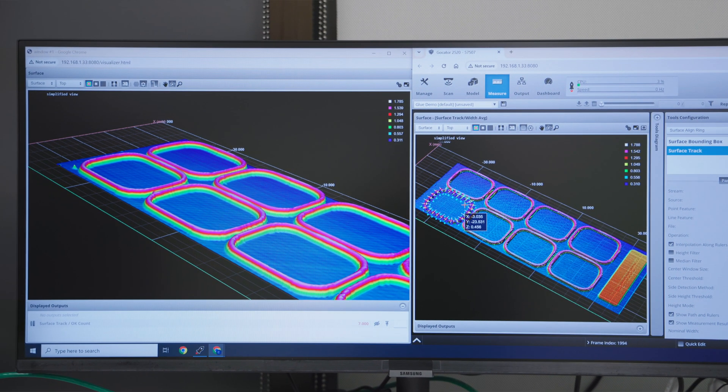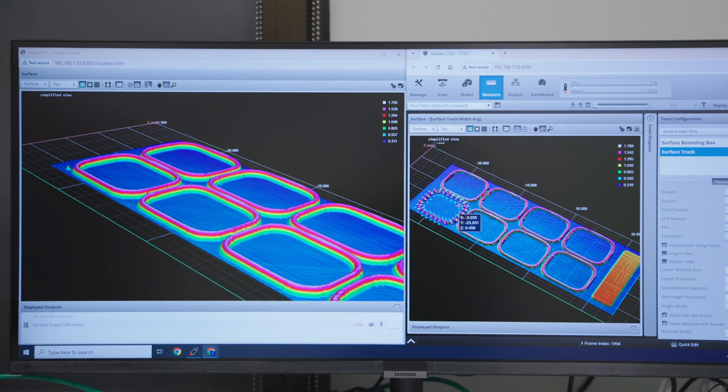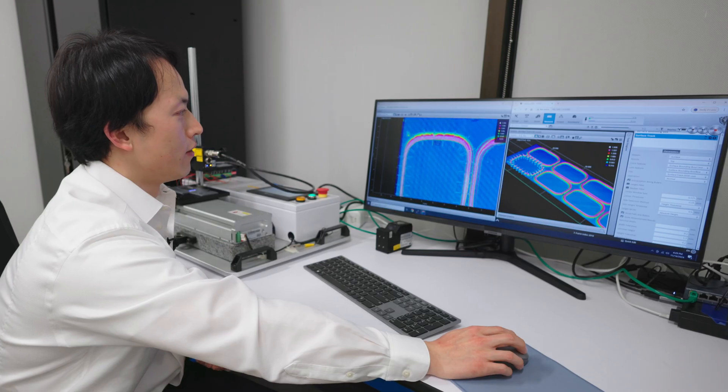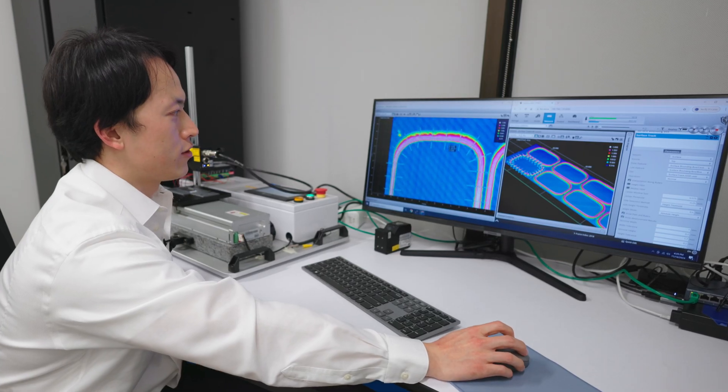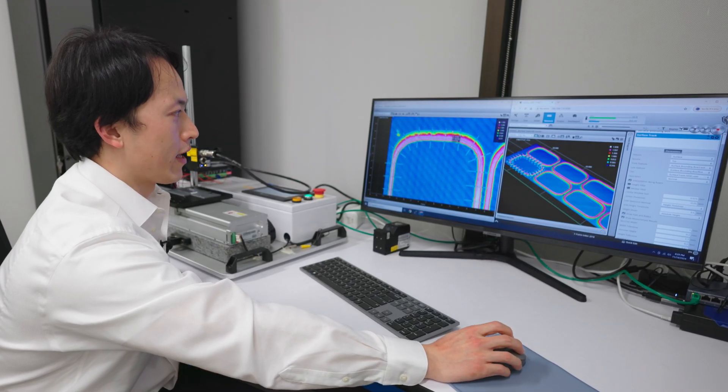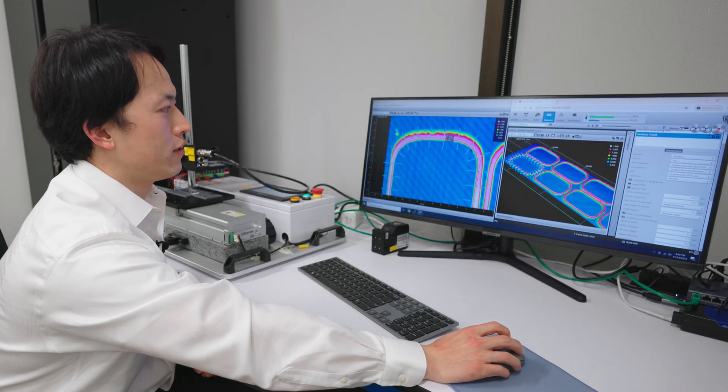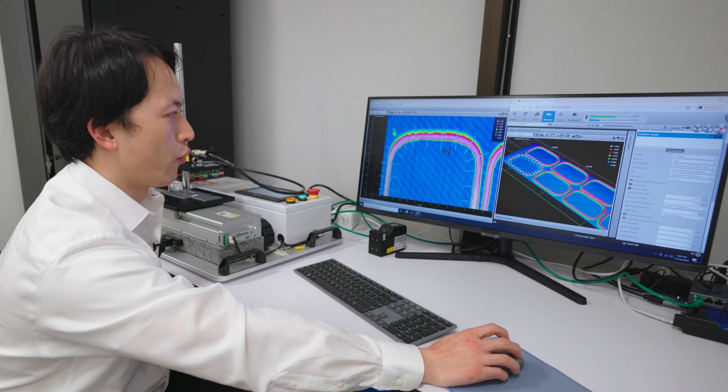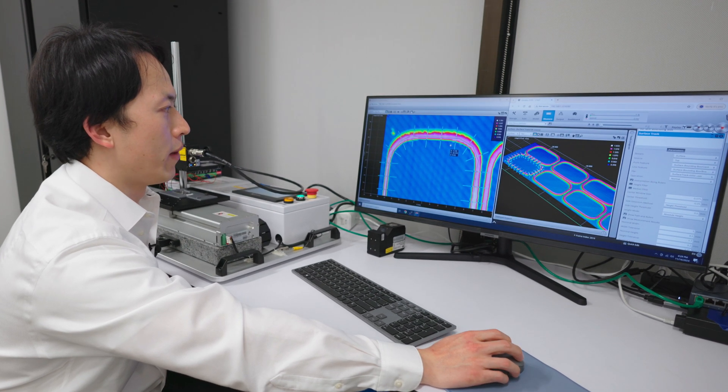You can see there are all the rulers along the track. The blue point is the wall of the glue track that we were able to pick up, and the yellow point is the peak of the glue profile.